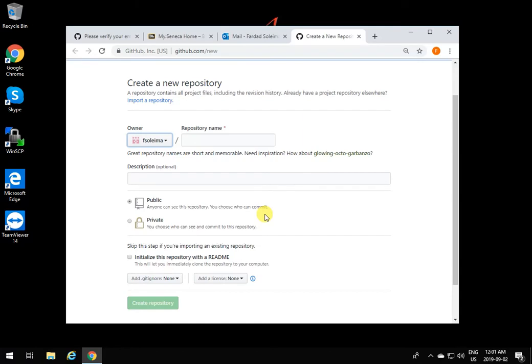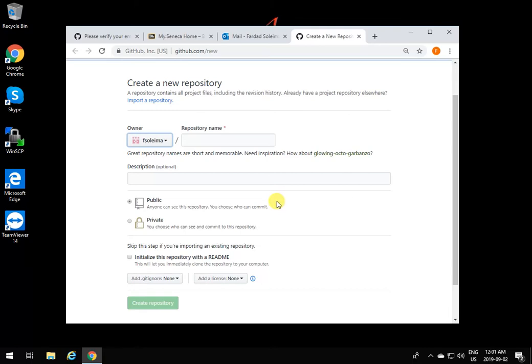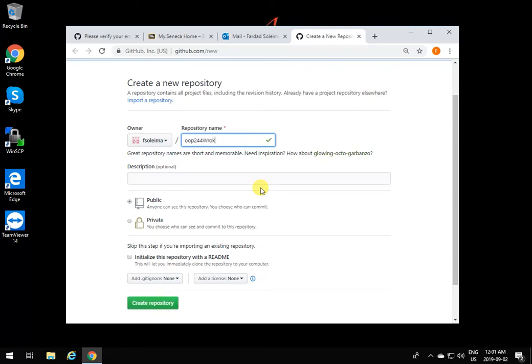You can always access it from anywhere you want. For example, if you're in OOP 244 and want to have your OOP 244 work in a repository, or assignment 3 of OOP, or whatever, you can have different types of repositories. You can create a repository or skip it because your account is created. I'm going to create one. I'm going to call it OOP 244 or workshop 3 or whatever you want.